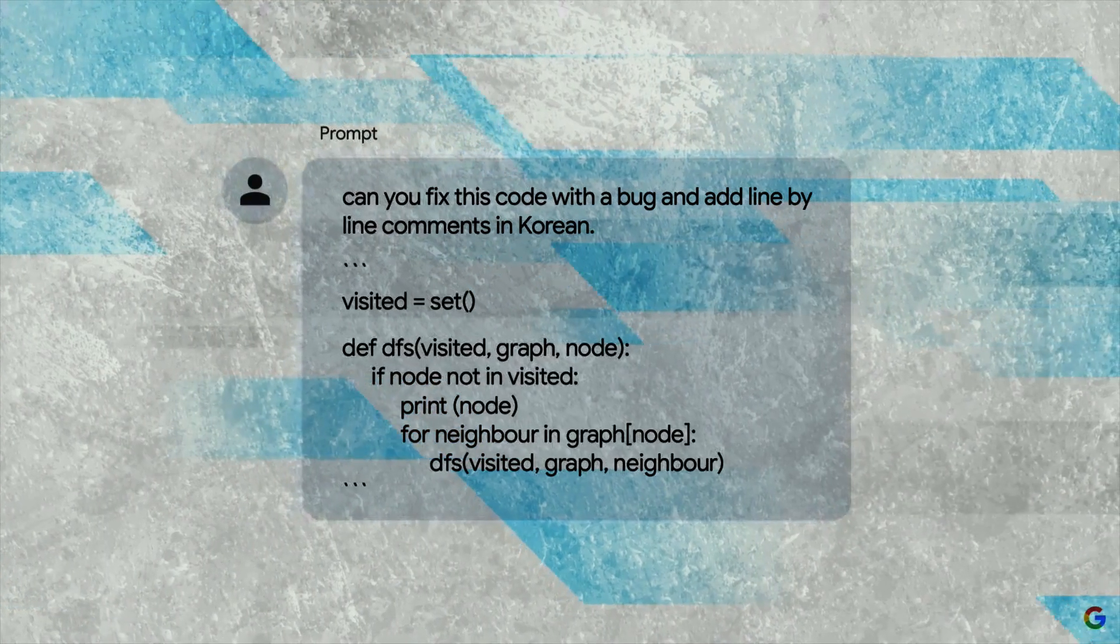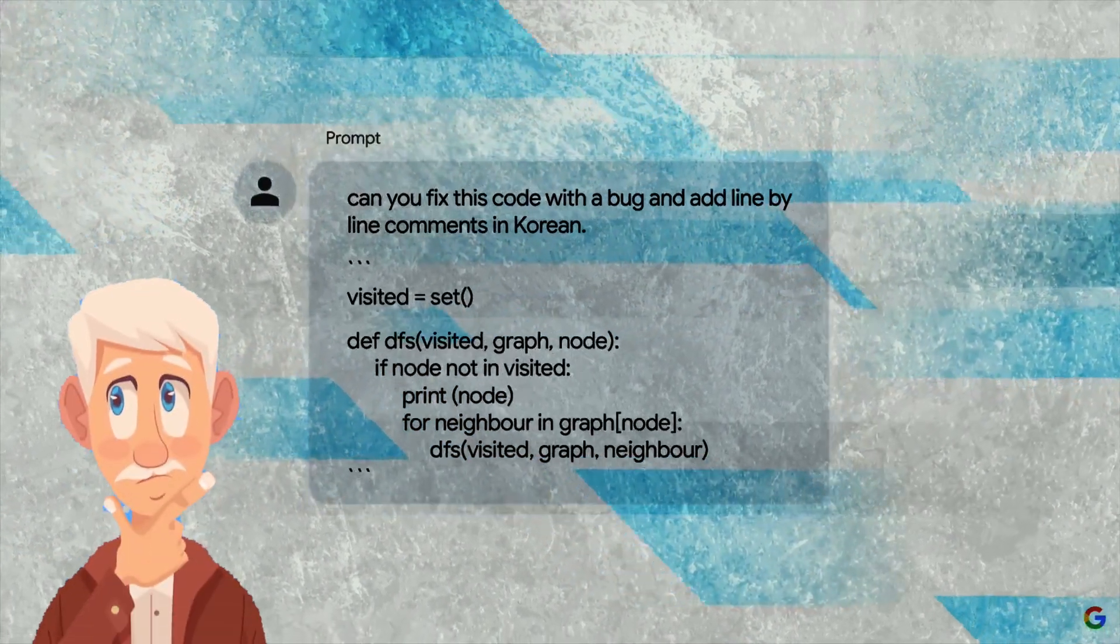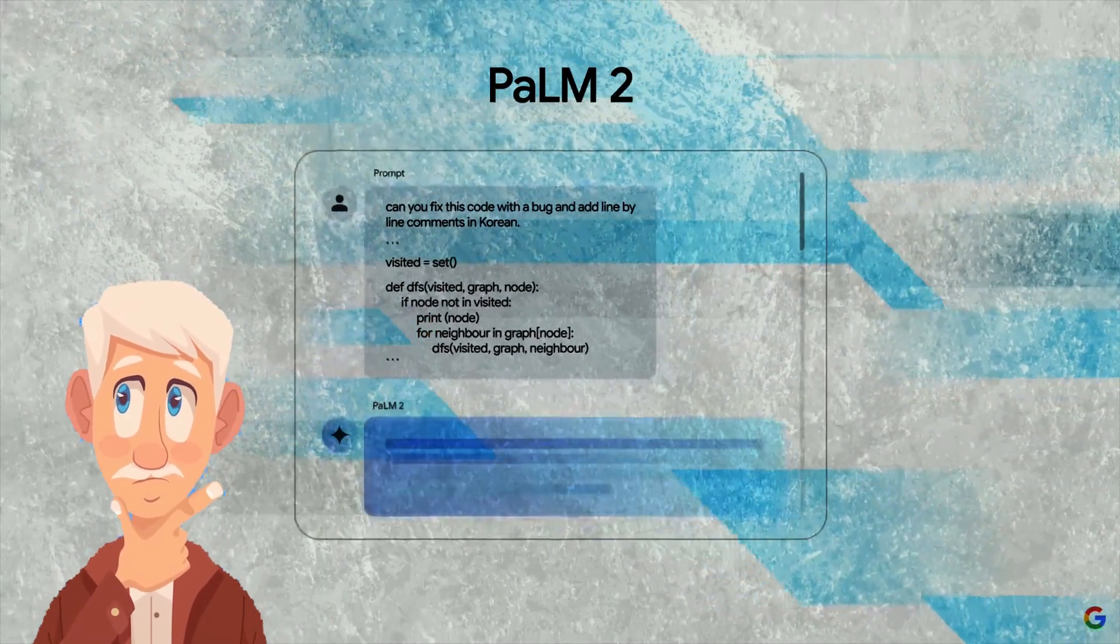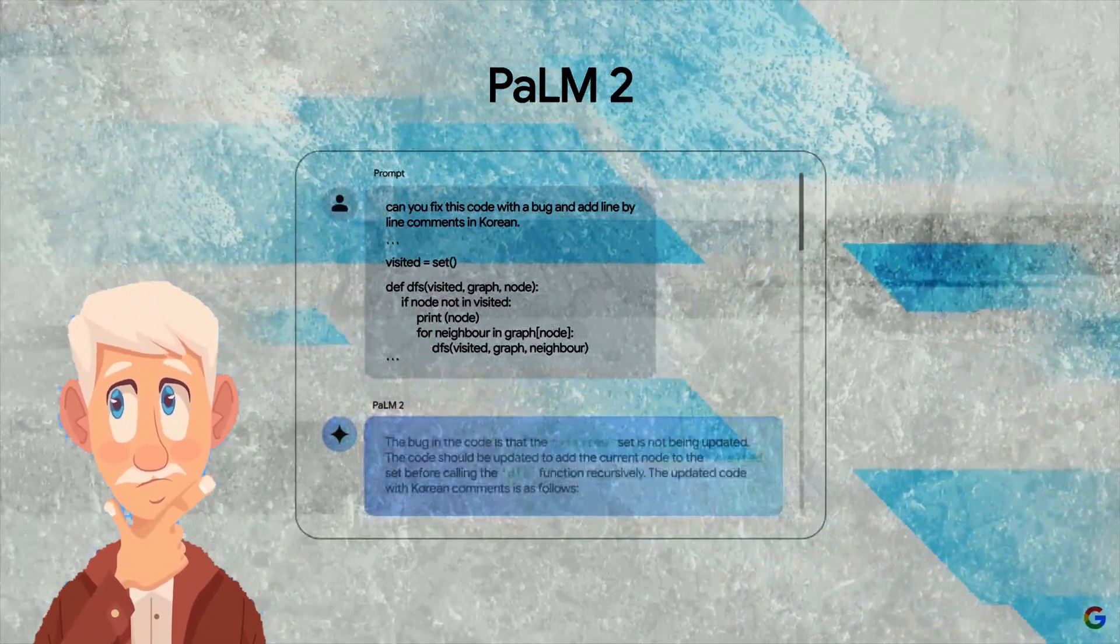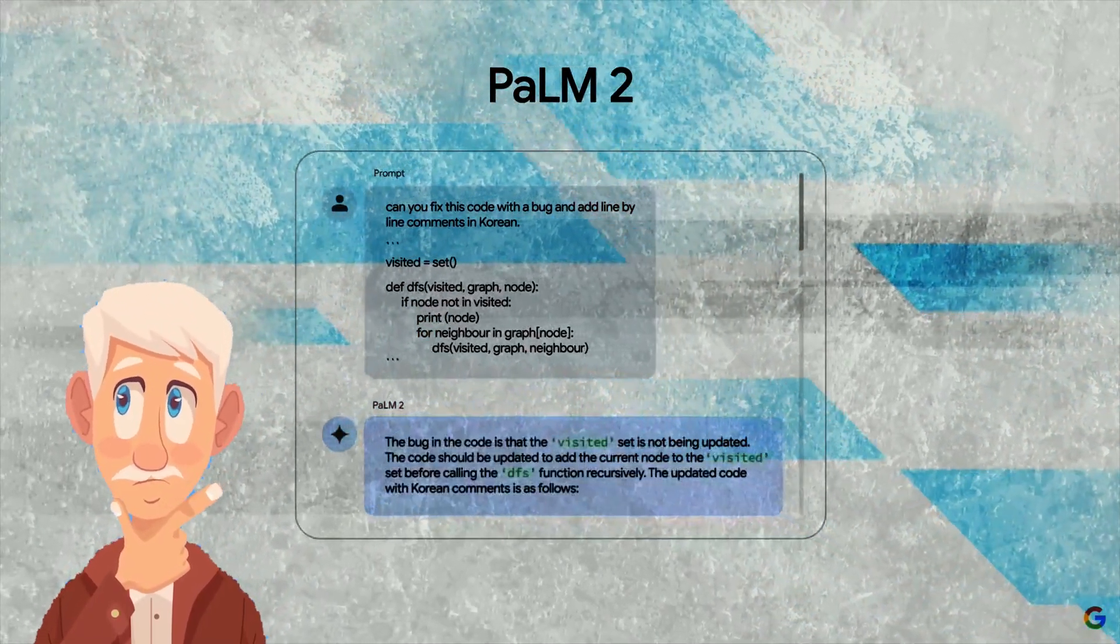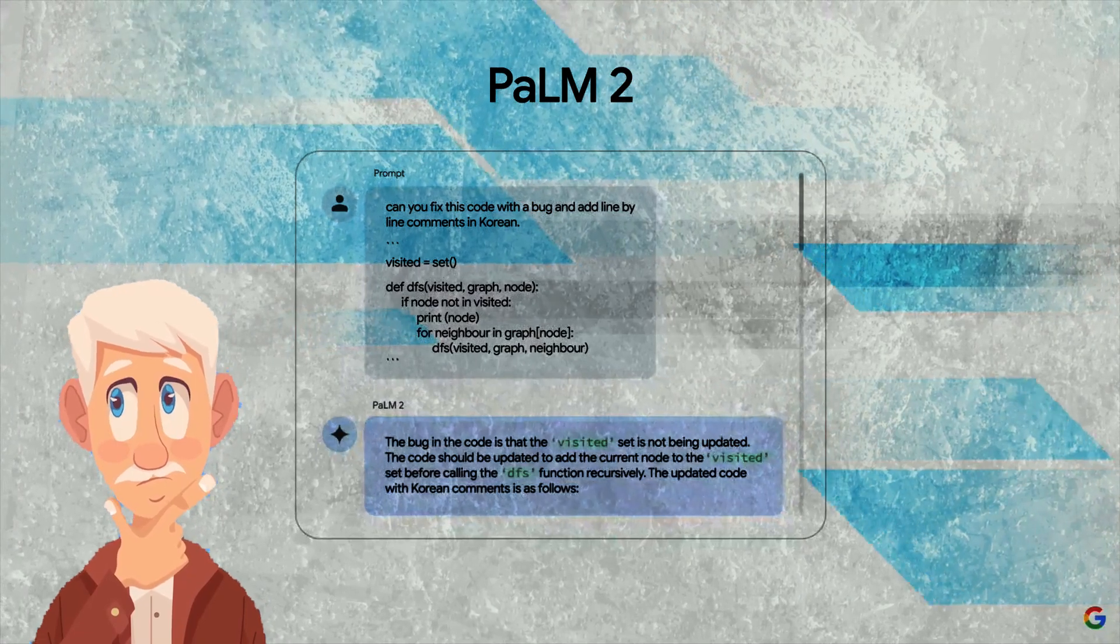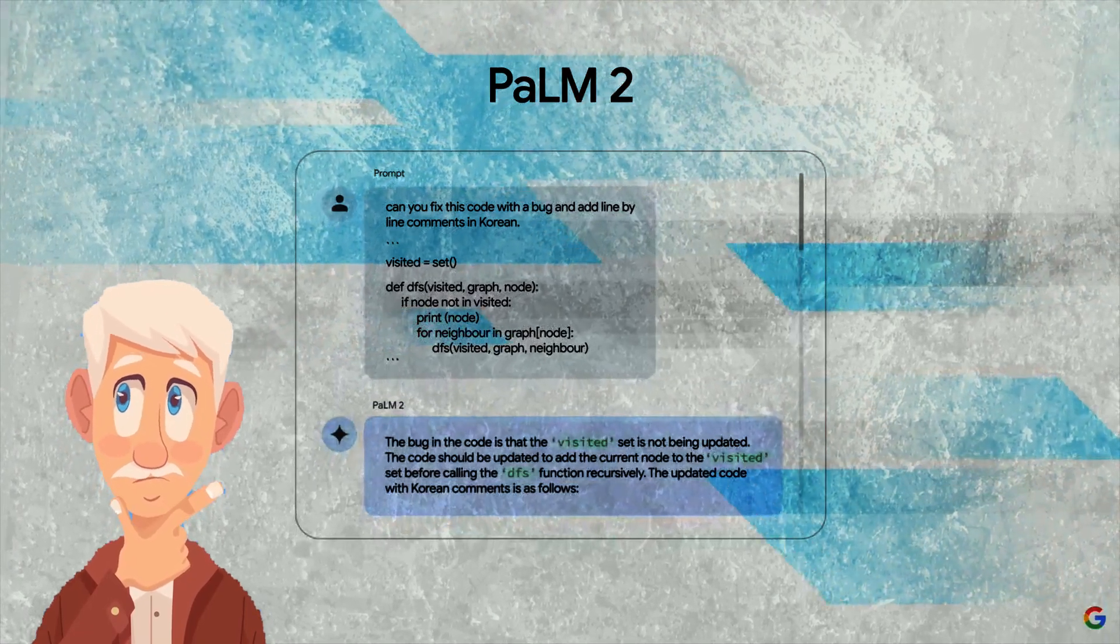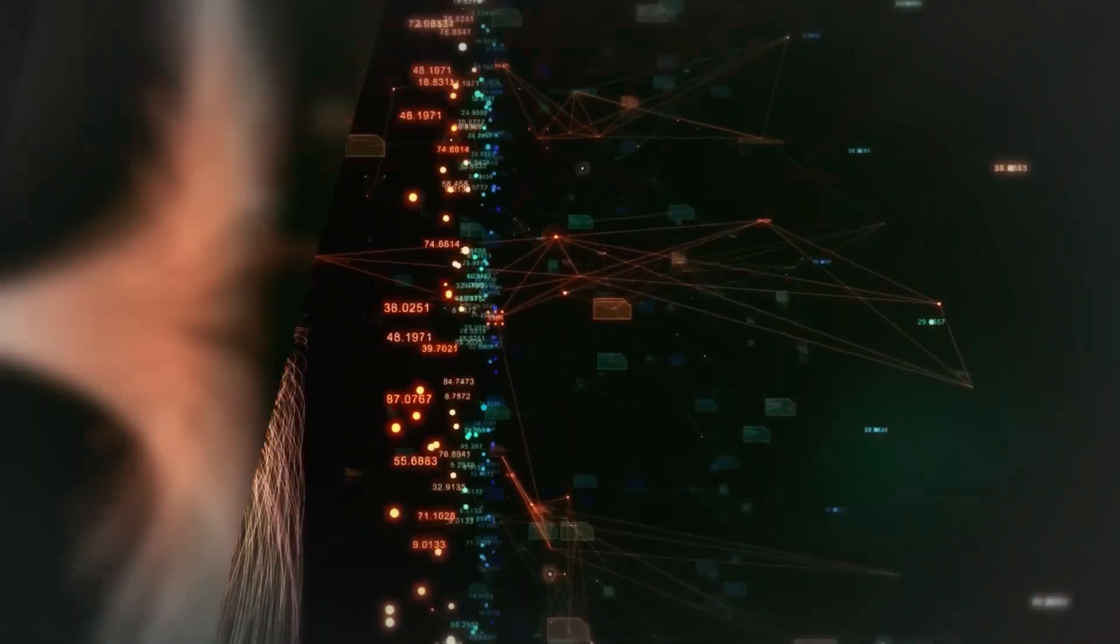With SGE, a user question will also be directed through the Palm LLM, which will provide an AI-powered snapshot of essential information that is pertinent to the user's direct query.